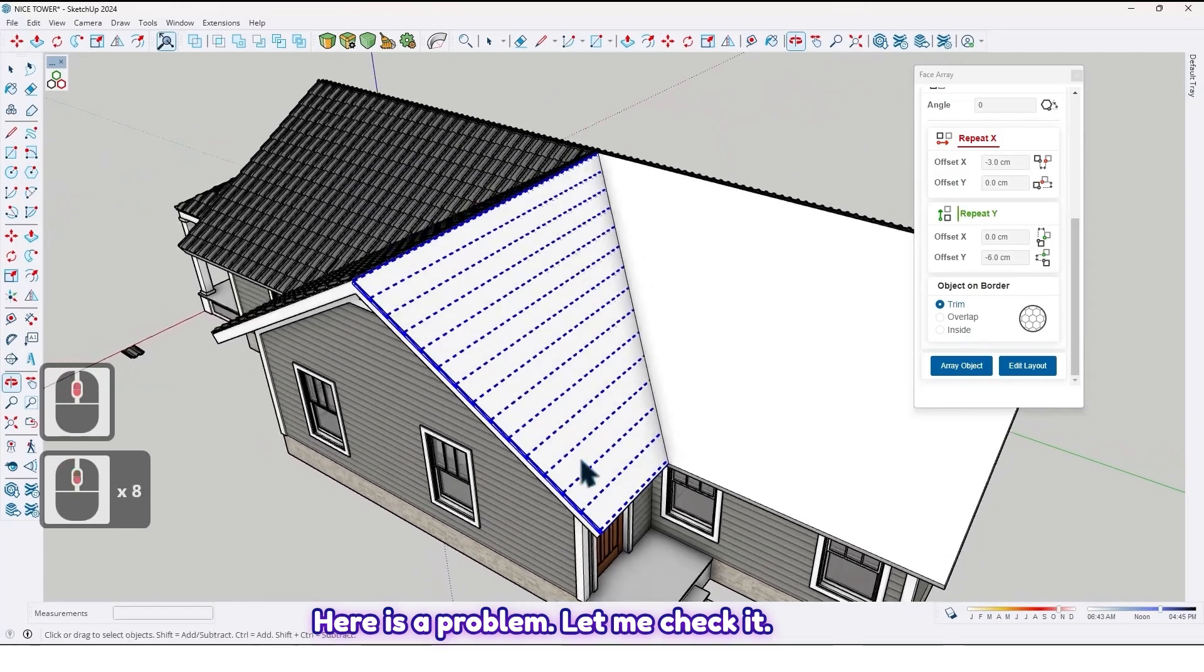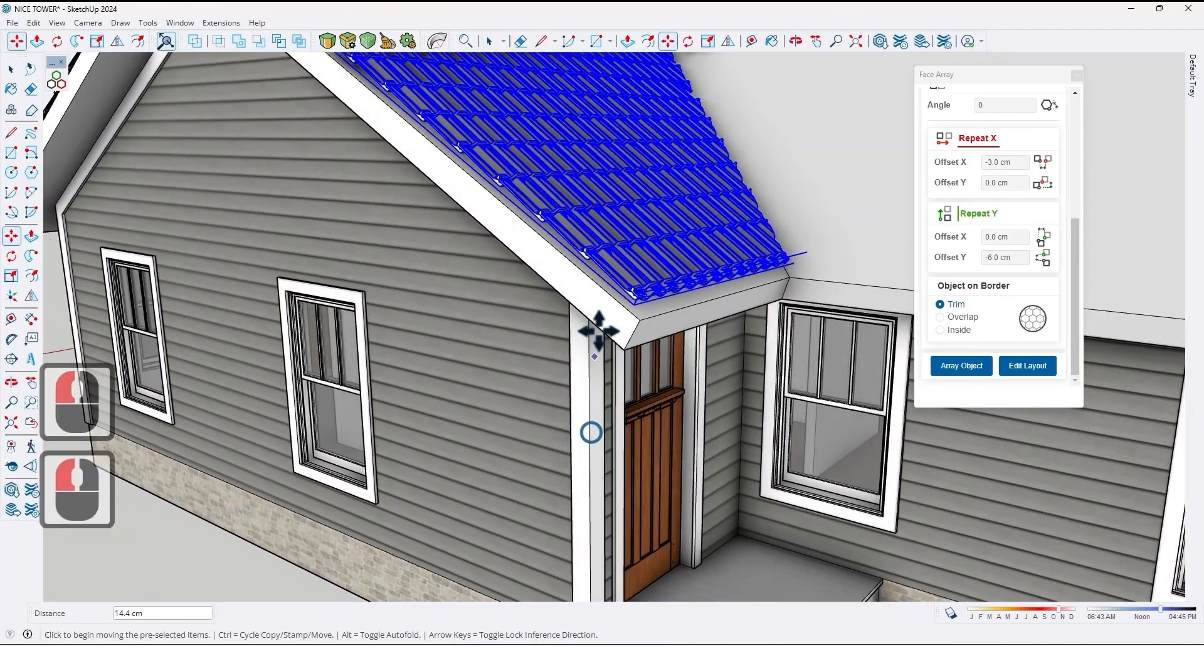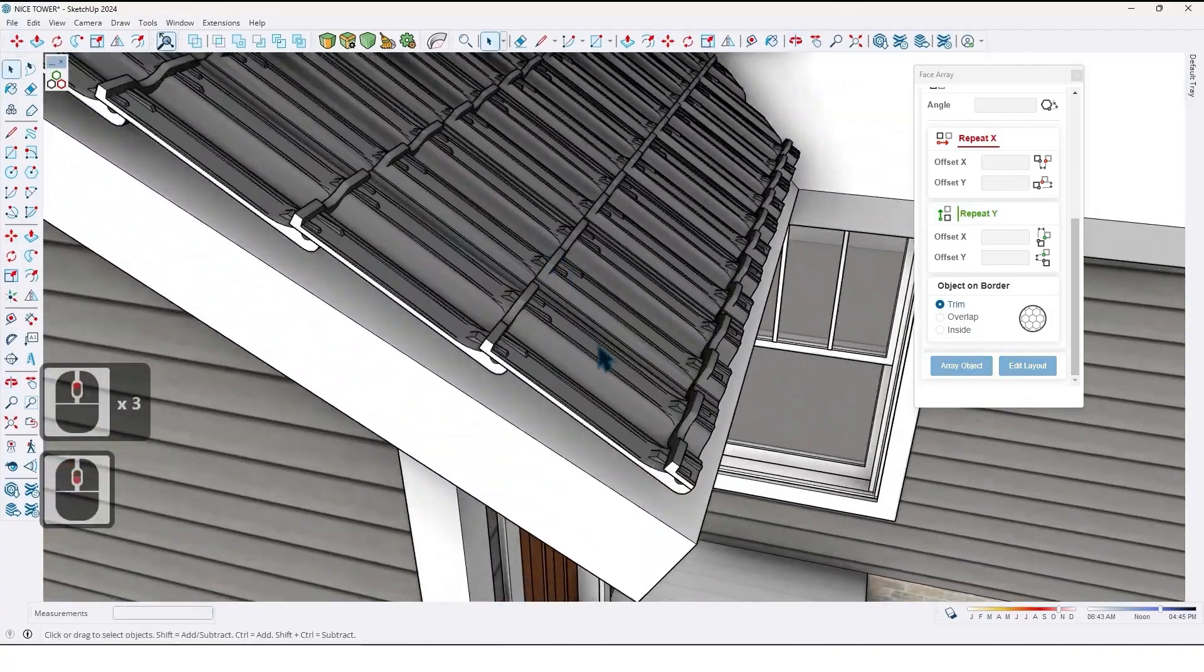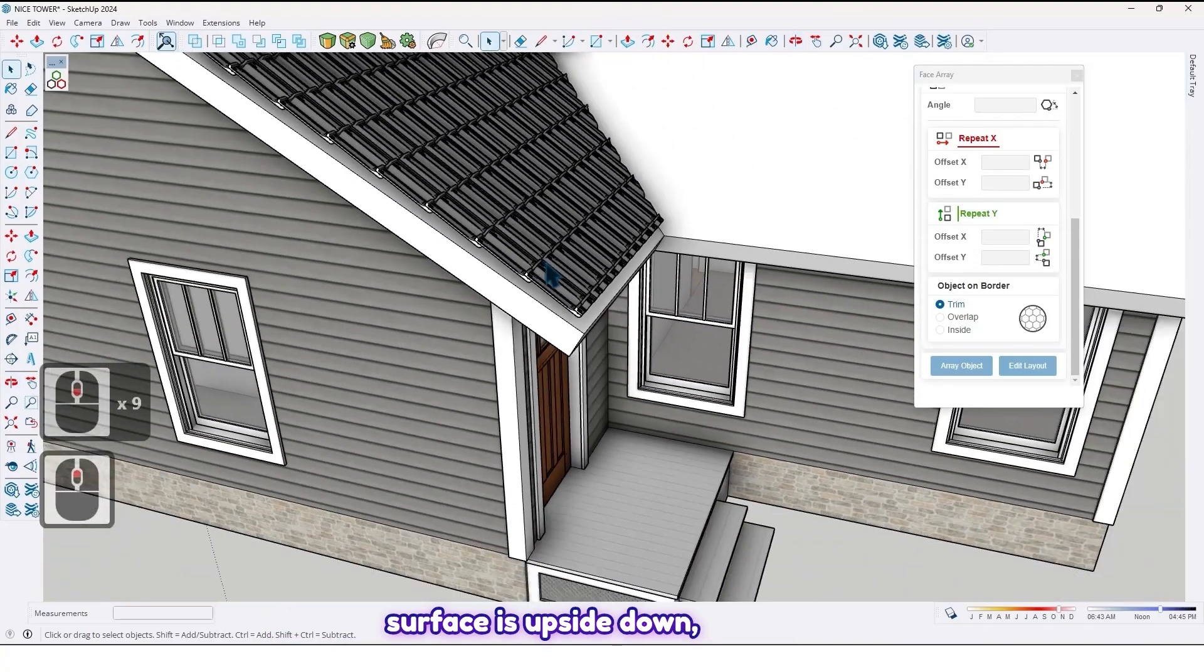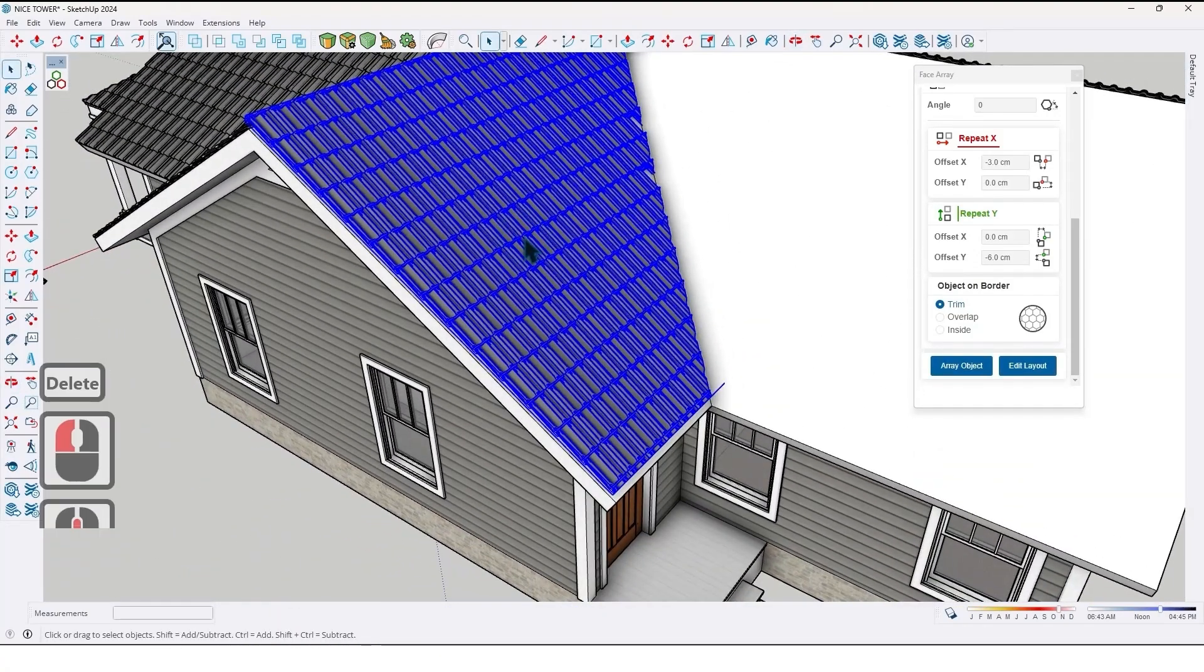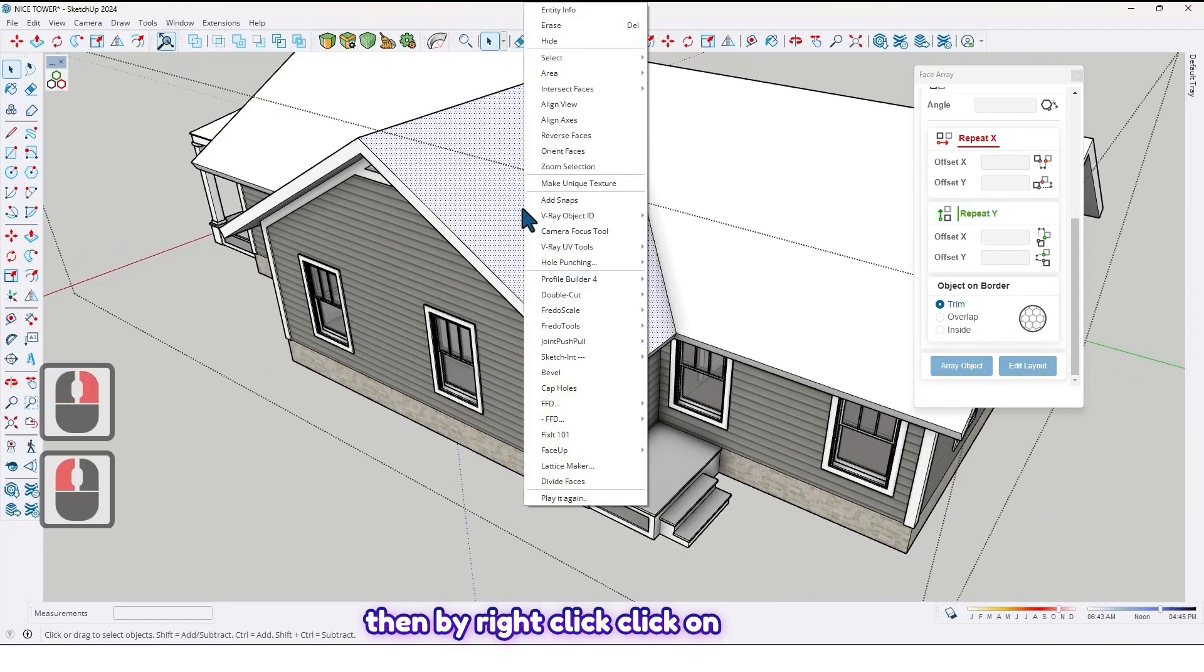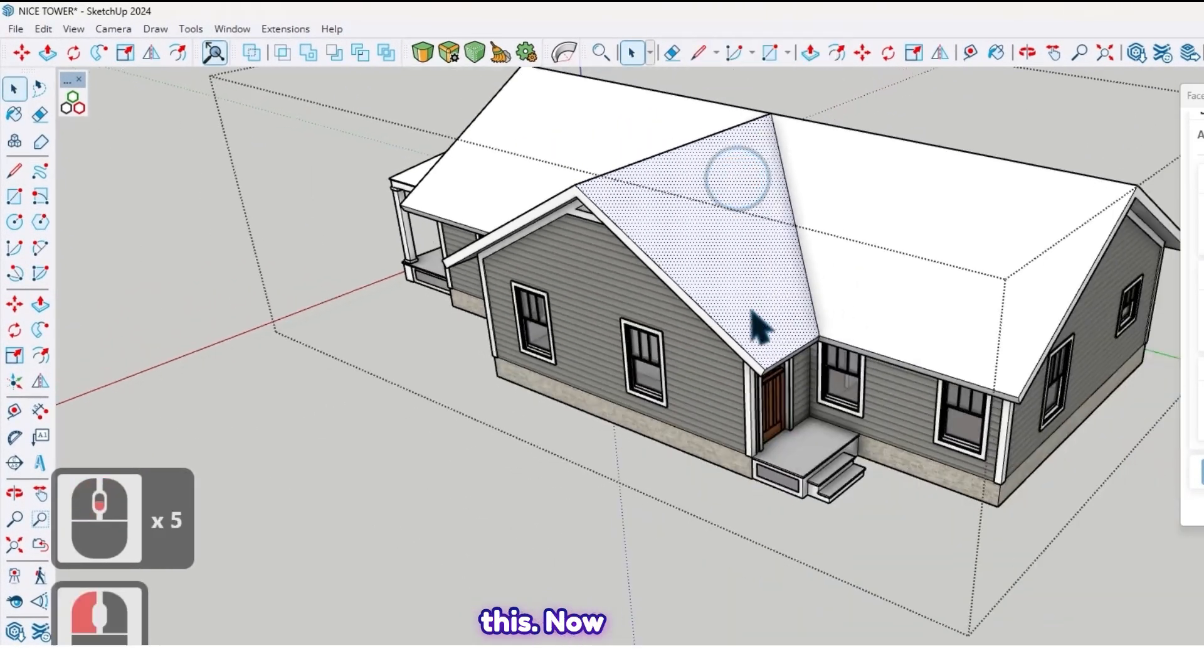Here is a problem. Let me check it. Move. Do you know what's wrong? Because the surface is upside down. So what should we do? First, select the surface. Then by right-clicking, click on Reverse Faces. Like this.